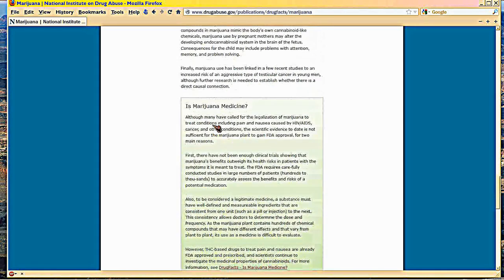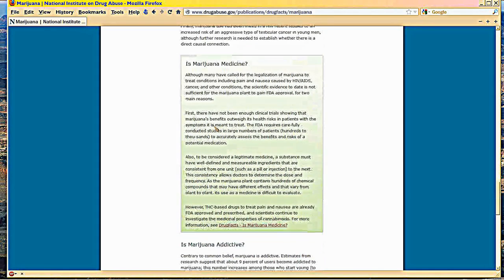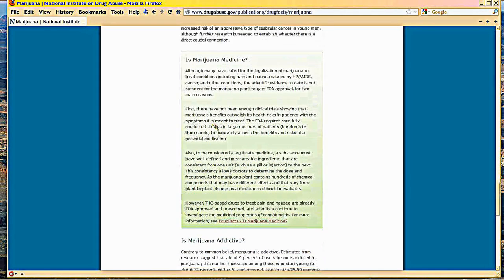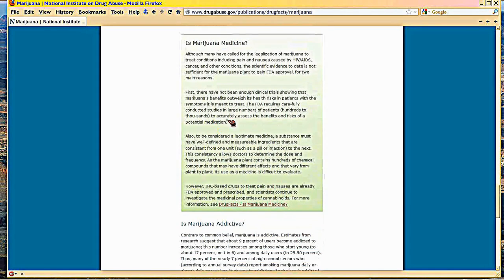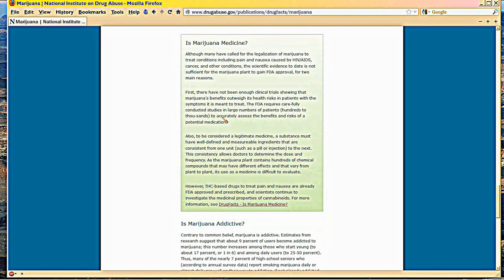And then we come to the crucial question, which is what's behind the referendums: is marijuana medicine?